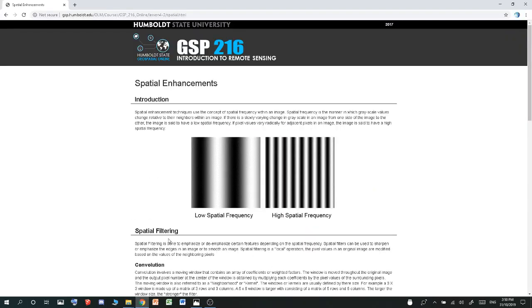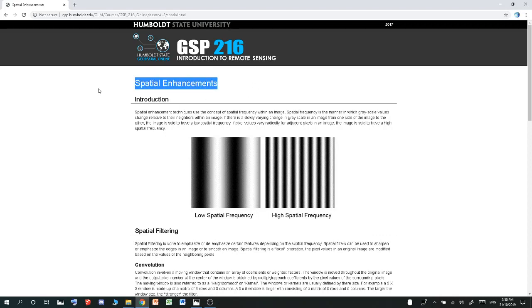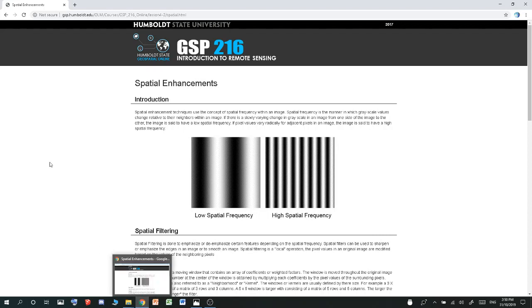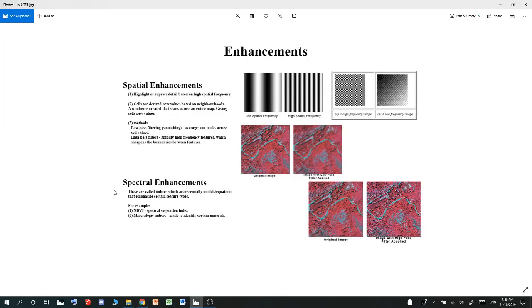I'm bringing this information from the GSP website. It has something on spatial enhancements and also has a similar page on spectral enhancements. Go ahead and find that, I'll have this page in the description below.